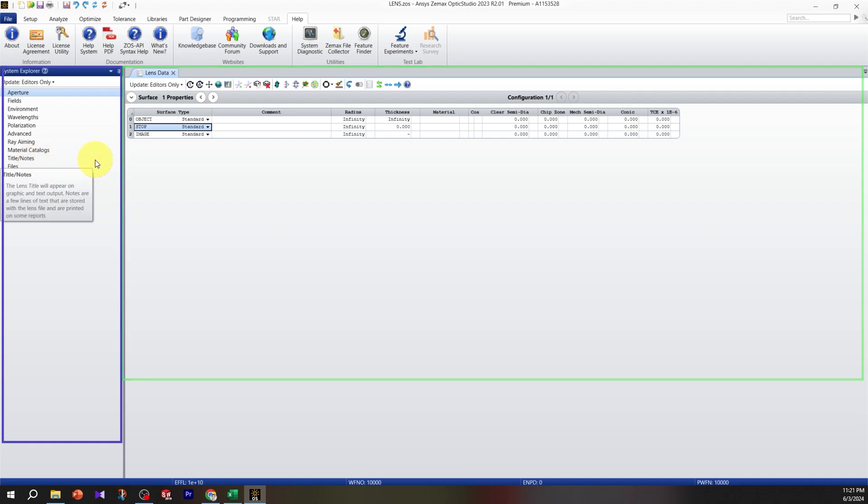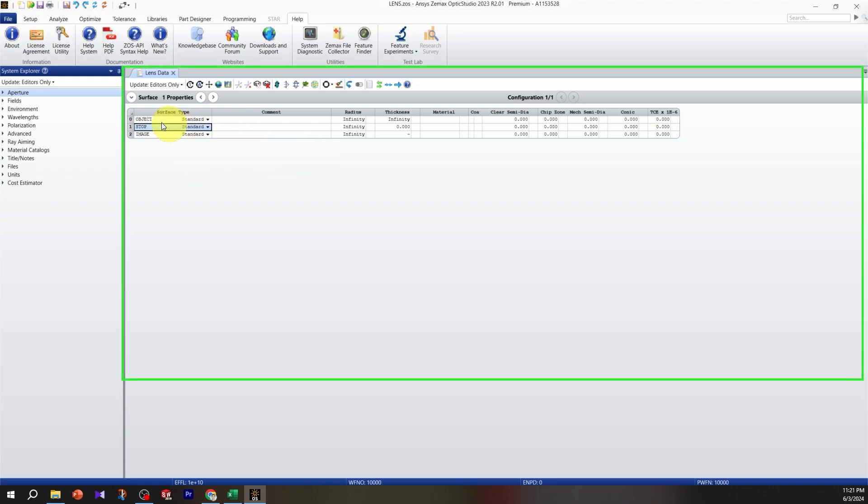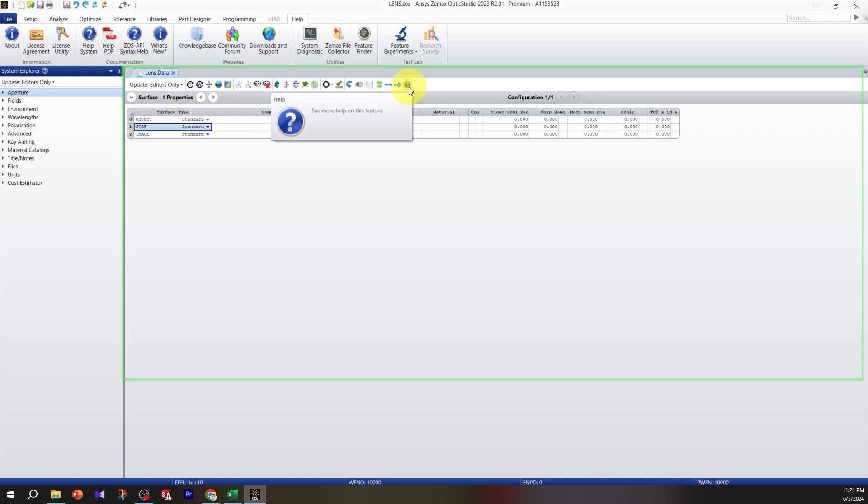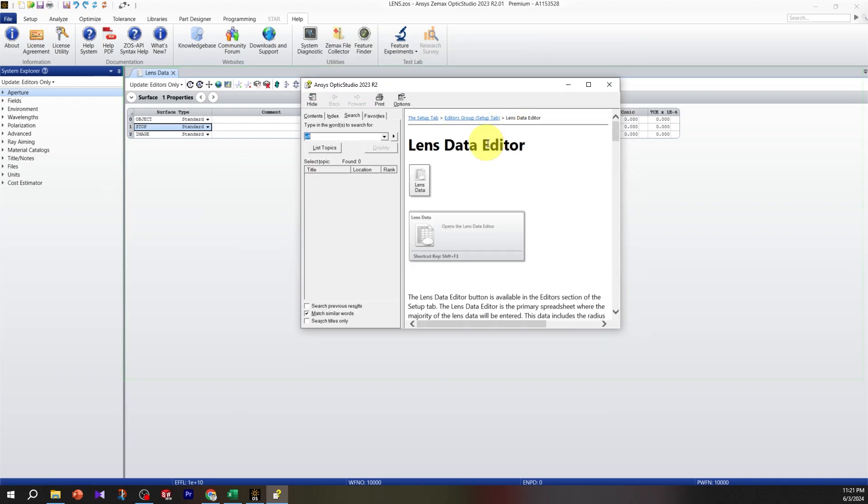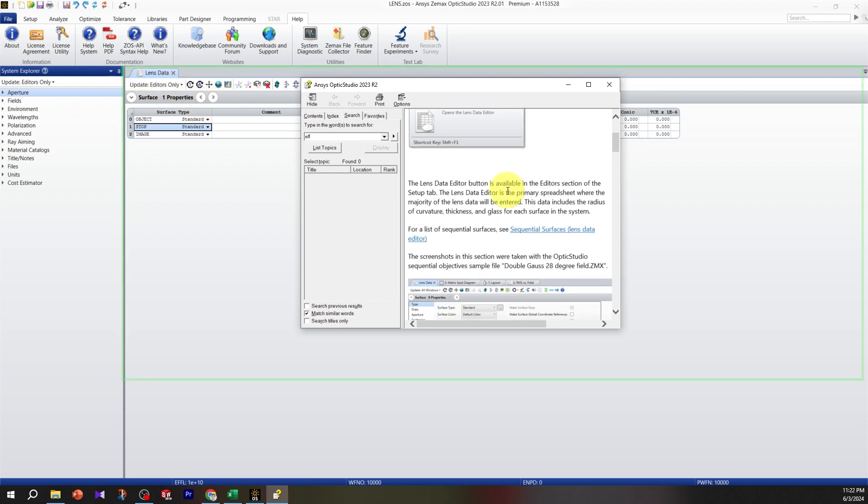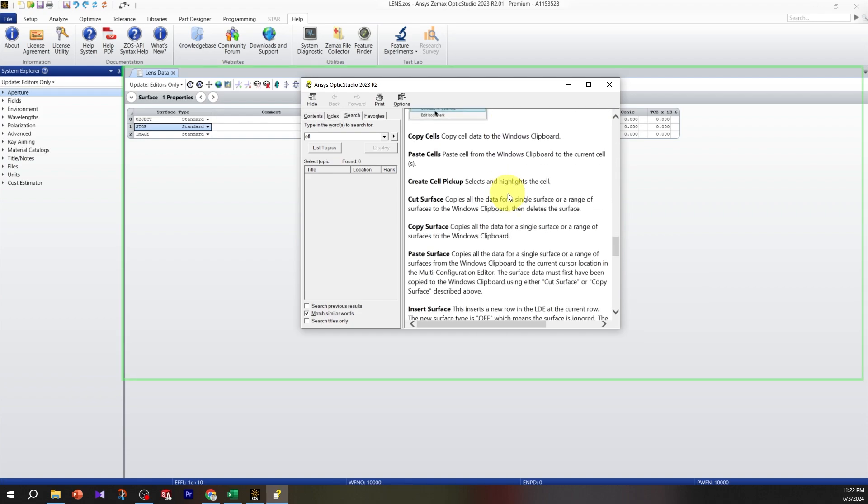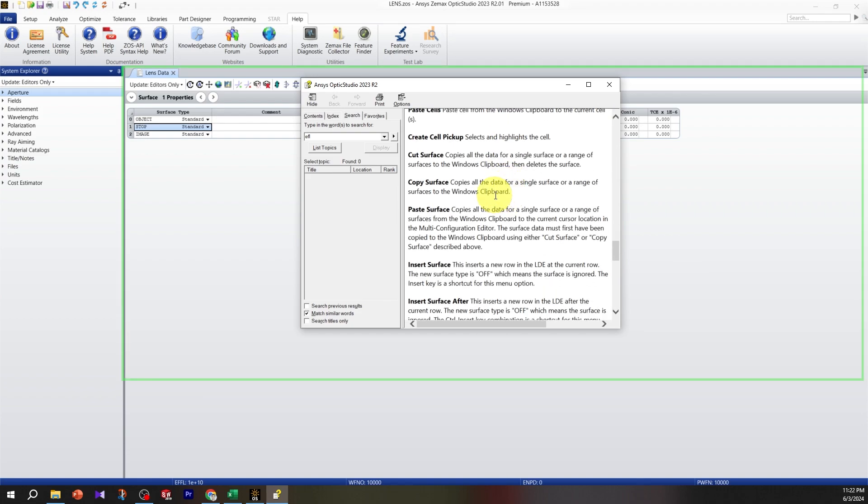Another important part of Zemax is the lens data editor. In this window, which we usually keep open, we put different surfaces - it's one of the most important windows in Zemax. One of the important buttons is this help button. Whenever you see it, you can click on it. For example, when we click on lens data, the help shows information related to the lens data editor. You can read through the help and get a good amount of information about different functions, different parts of the windows, and many other parameters.